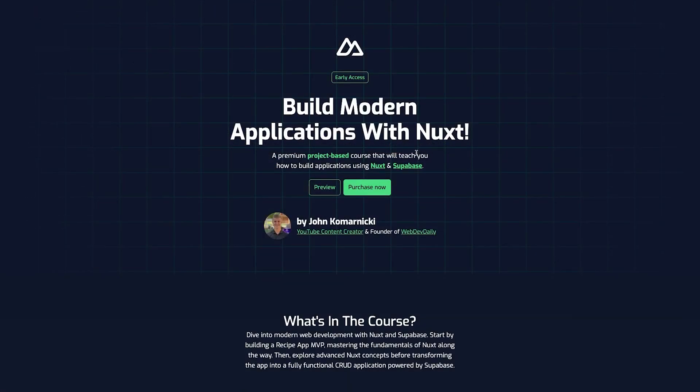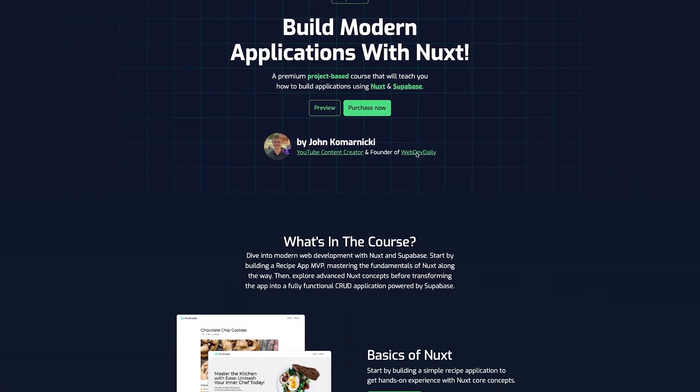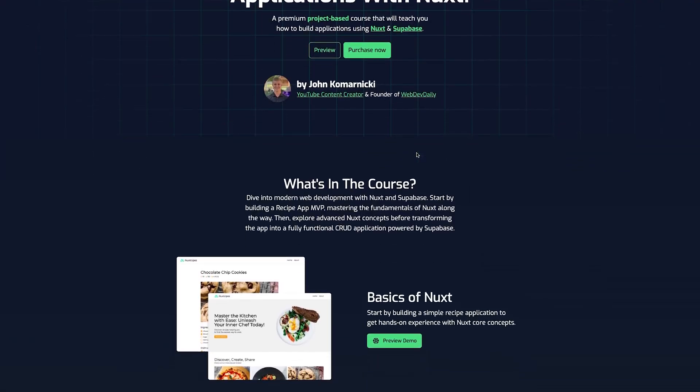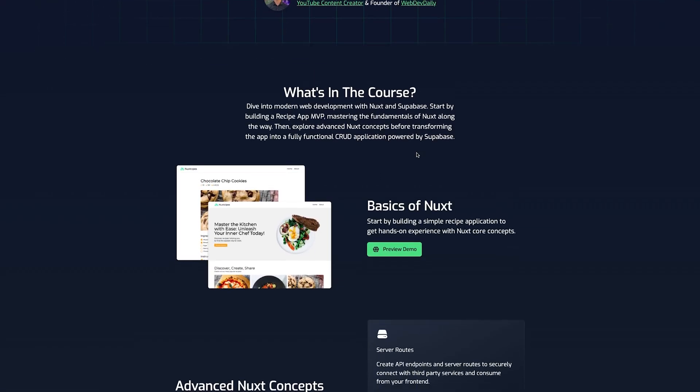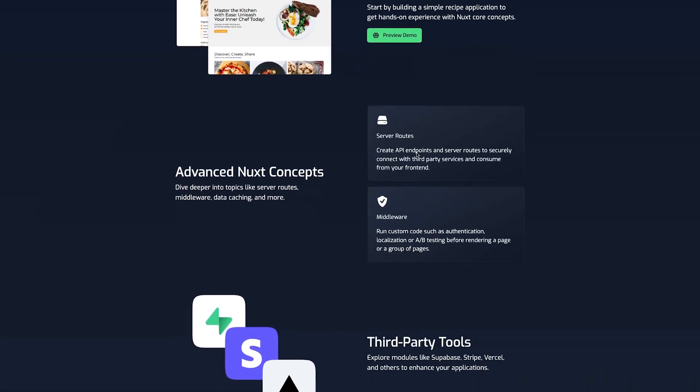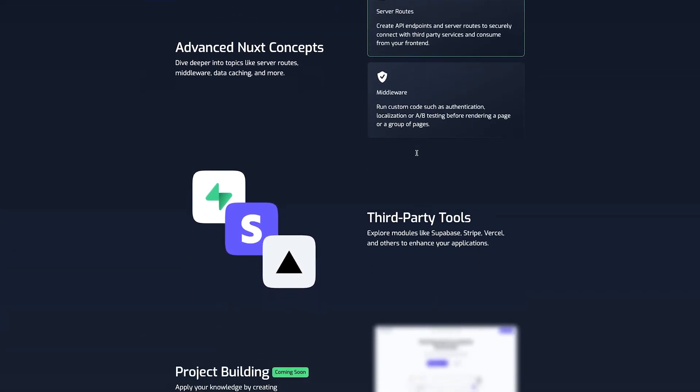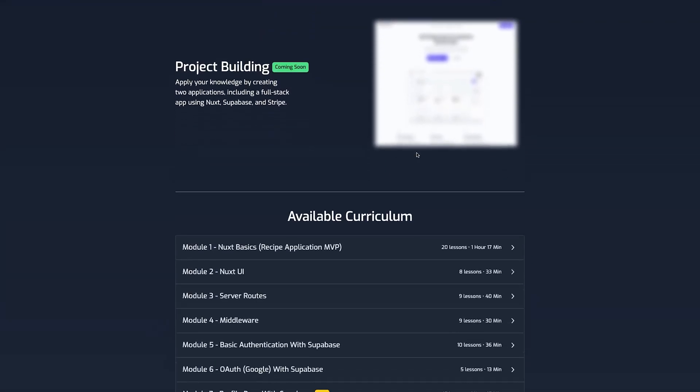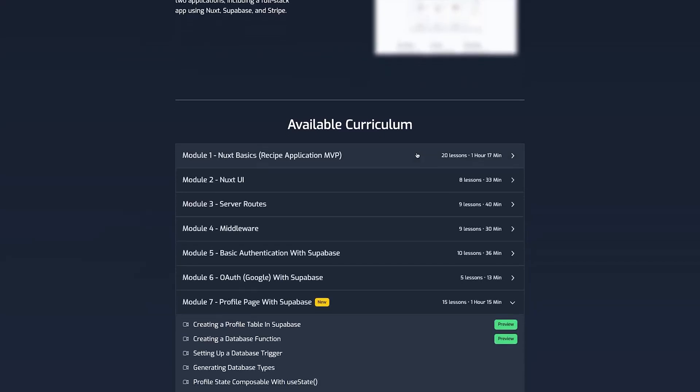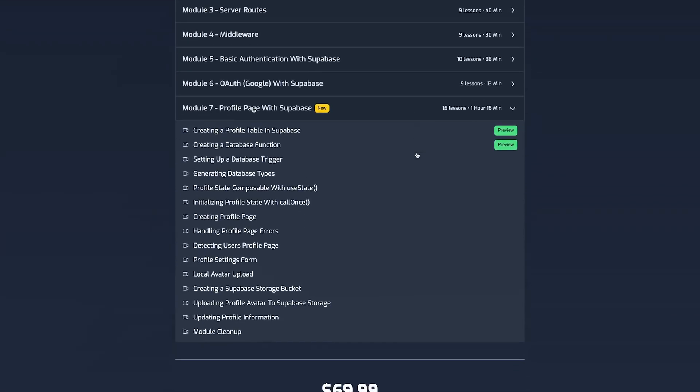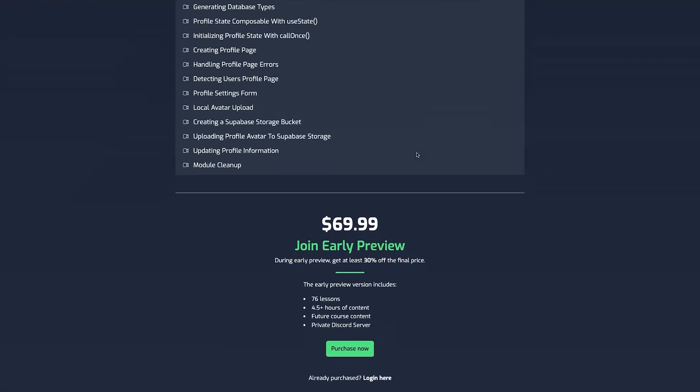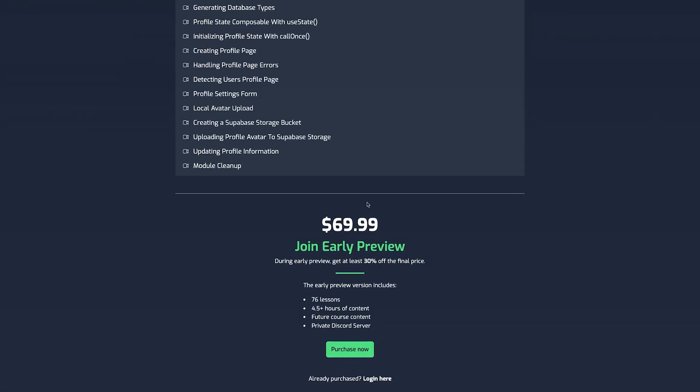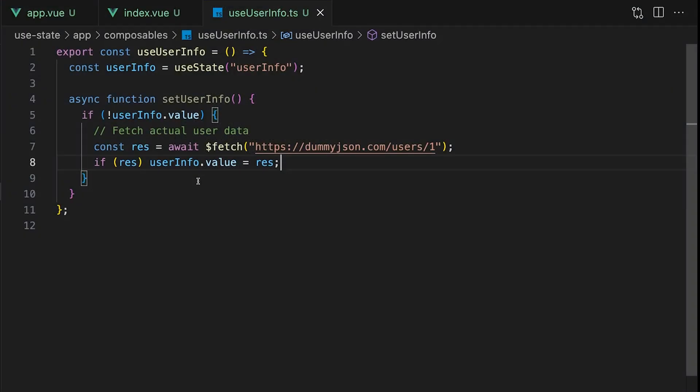If you want to see a more complete version of this setup with real authentication using Supabase, I cover all of this inside of my course Learn Nuxt. For a limited time you can use the code useState at checkout to get 15% off.